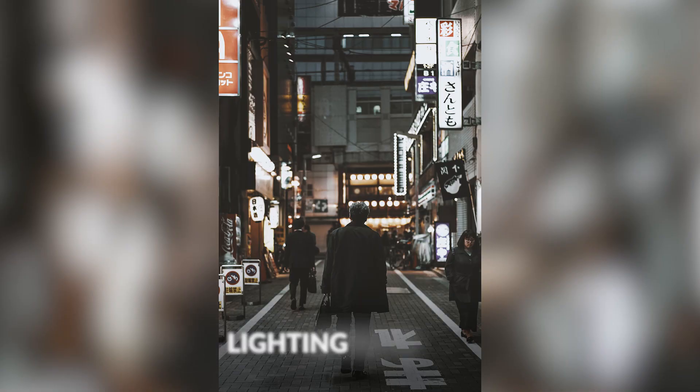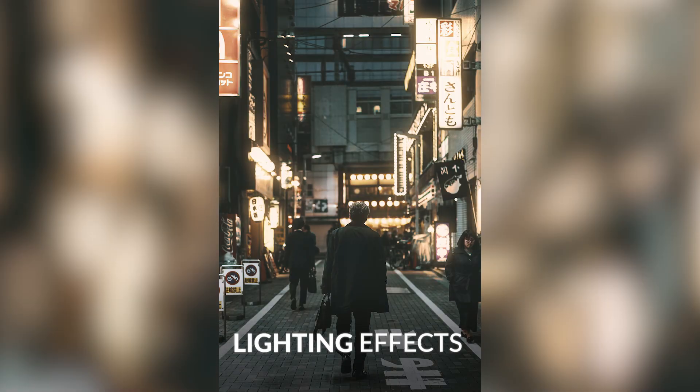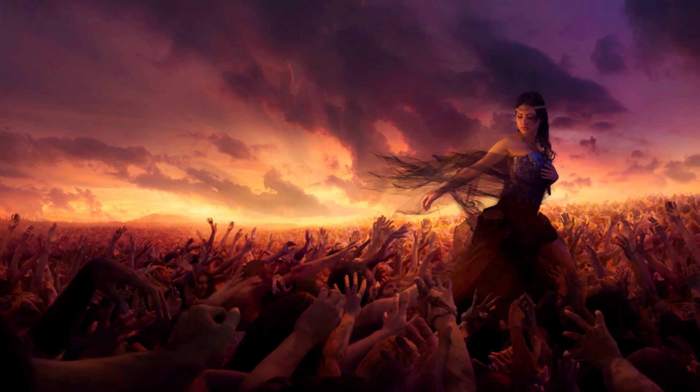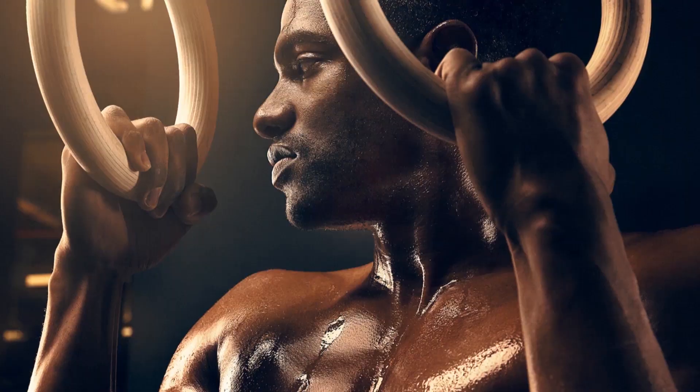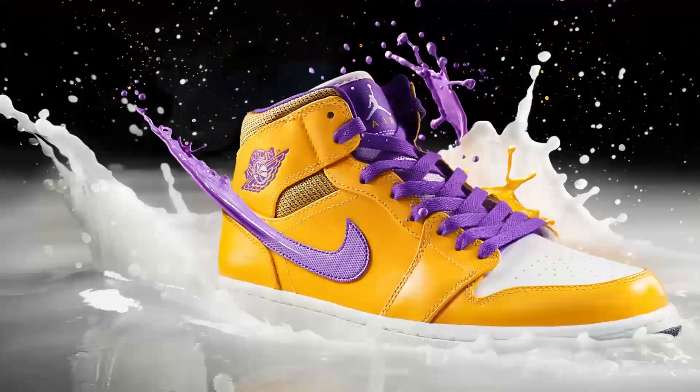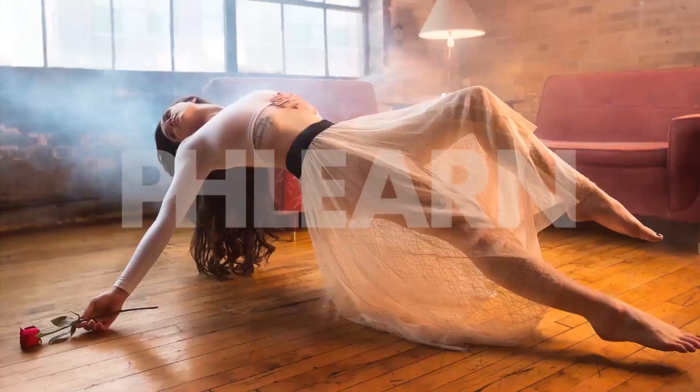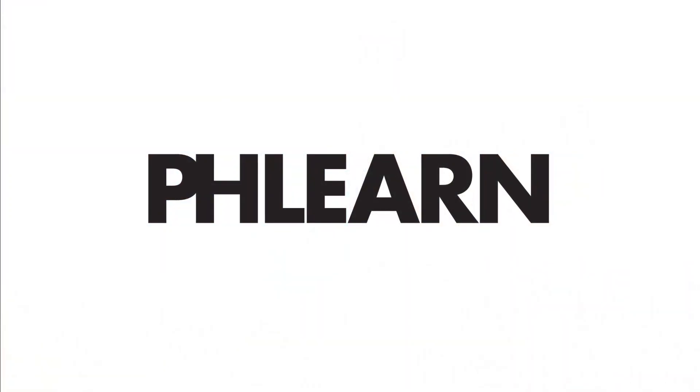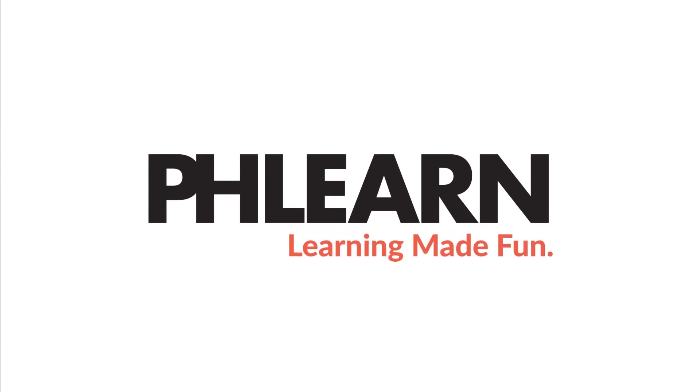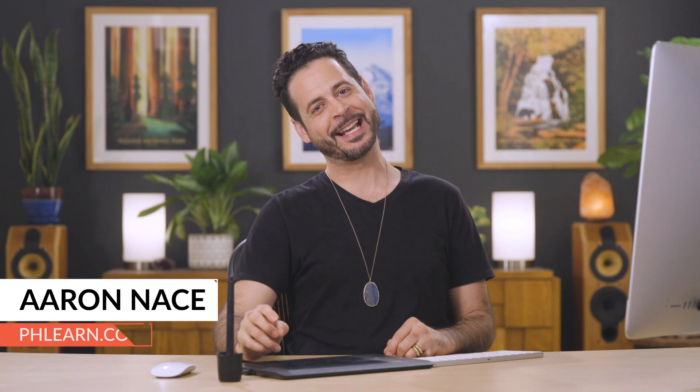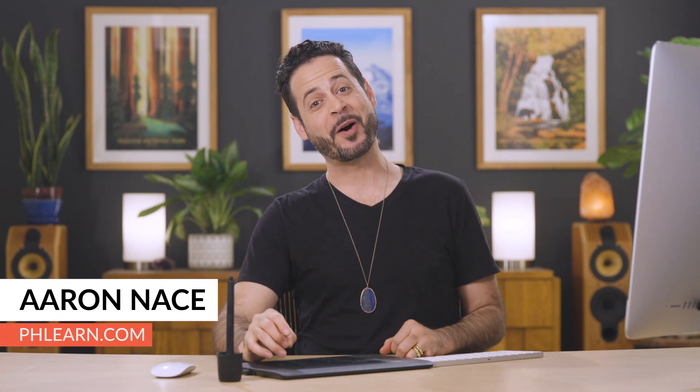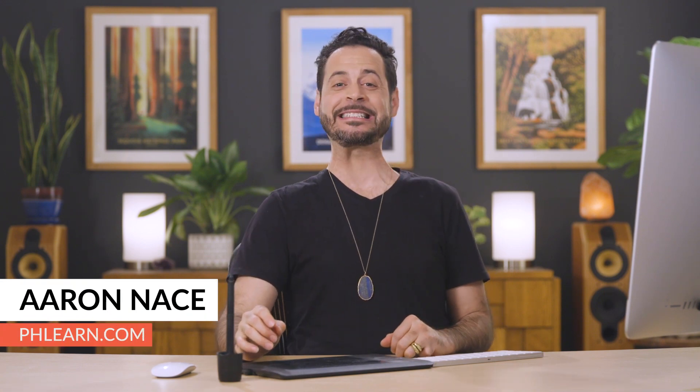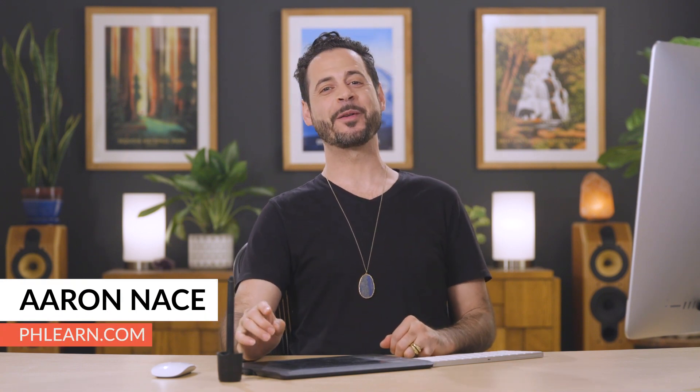Today, I'm going to show you how to create lighting effects in Photoshop. Hey there, and welcome to FLIRN. My name is Aaron Nace. You can find me on FLIRN.com, where we make learning fun.